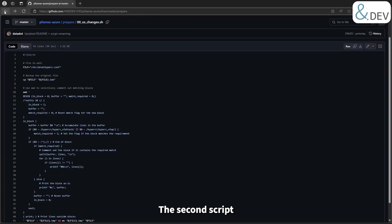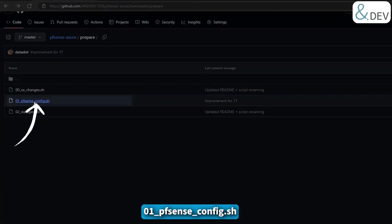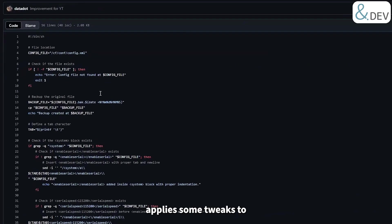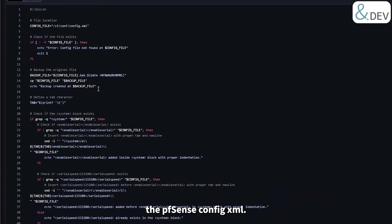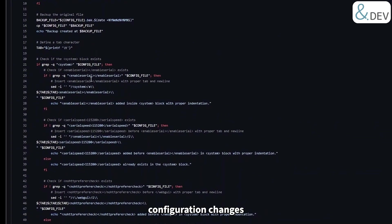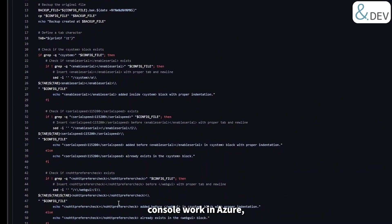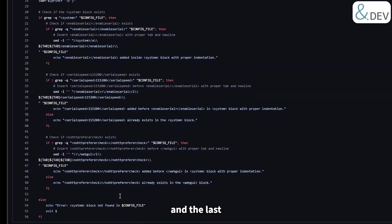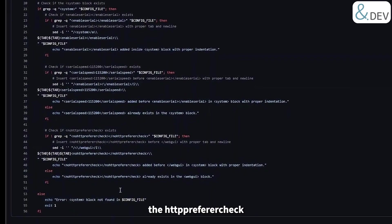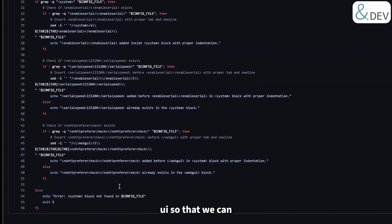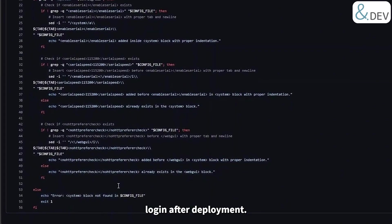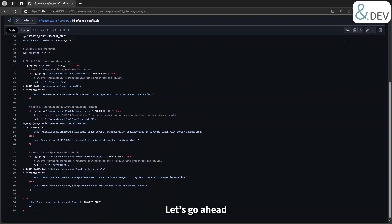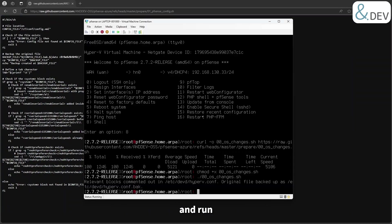On our virtual machine, the second script in the prepare folder, 01_pfsense_config.sh, applies some tweaks to the pfSense config.xml. The first two configuration changes are to make the serial console work in Azure, and the last is to disable the HTTP referer check on the web UI so that we can log in after deployment. Let's go ahead, download this script, mark it as executable and run on our virtual machine.